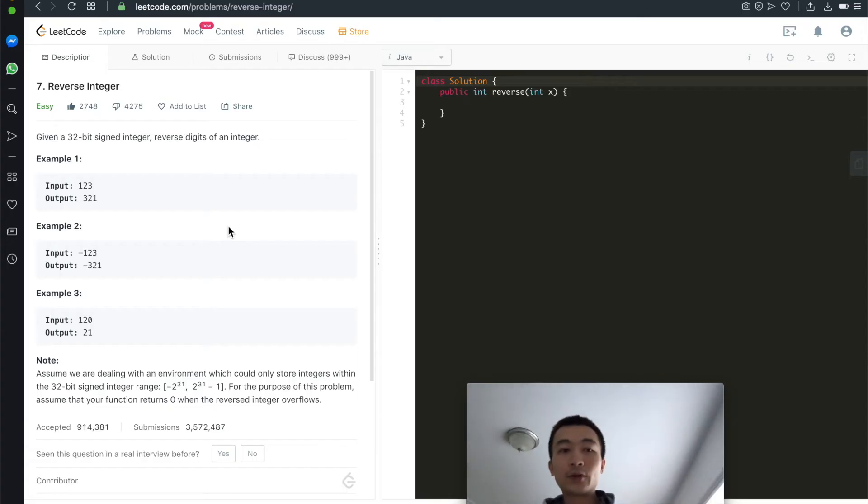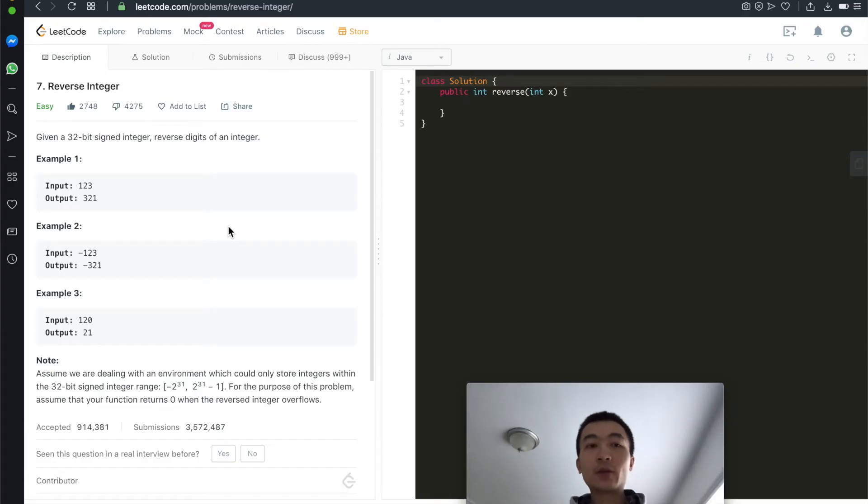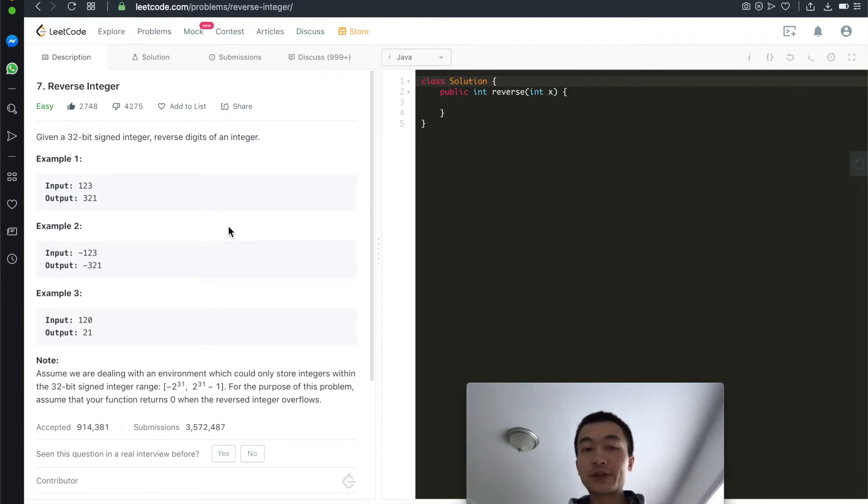Given a 32-bit signed integer, reverse every single digit of this integer. Assume that we are only dealing with an environment which could only store integers within the 32-bit signed integer range. Hi everyone, my name is Steve. Today we'll go through LeetCode Problem 7, reverse integer, another very classic interview question.